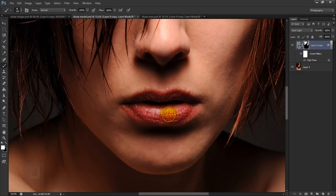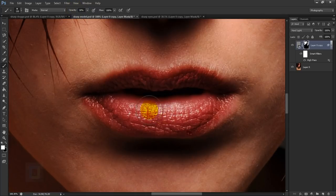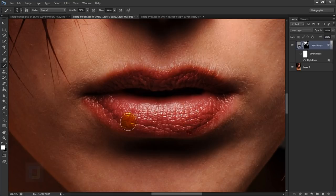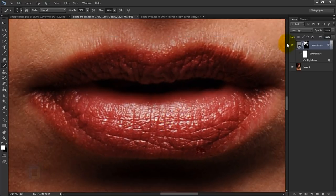I also want a bit more sharpening on the lips. For that, I'll reduce brush opacity to around 30% and paint on the highlights, so we don't have a really strong effect like on the eyes or hair — just very subtle sharpening. You can zoom in to see it better. This way we can apply really subtle sharpening on the lips.